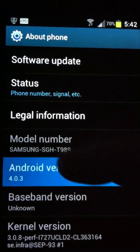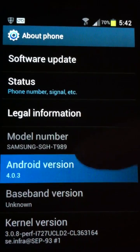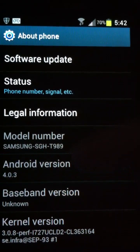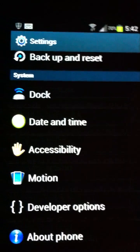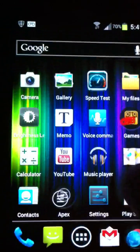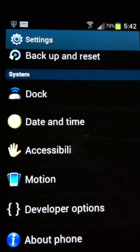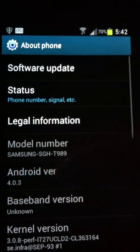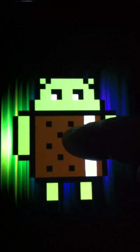You can see right there 4.0.3. And I'm not getting the little Android guy. There we go, that little guy.